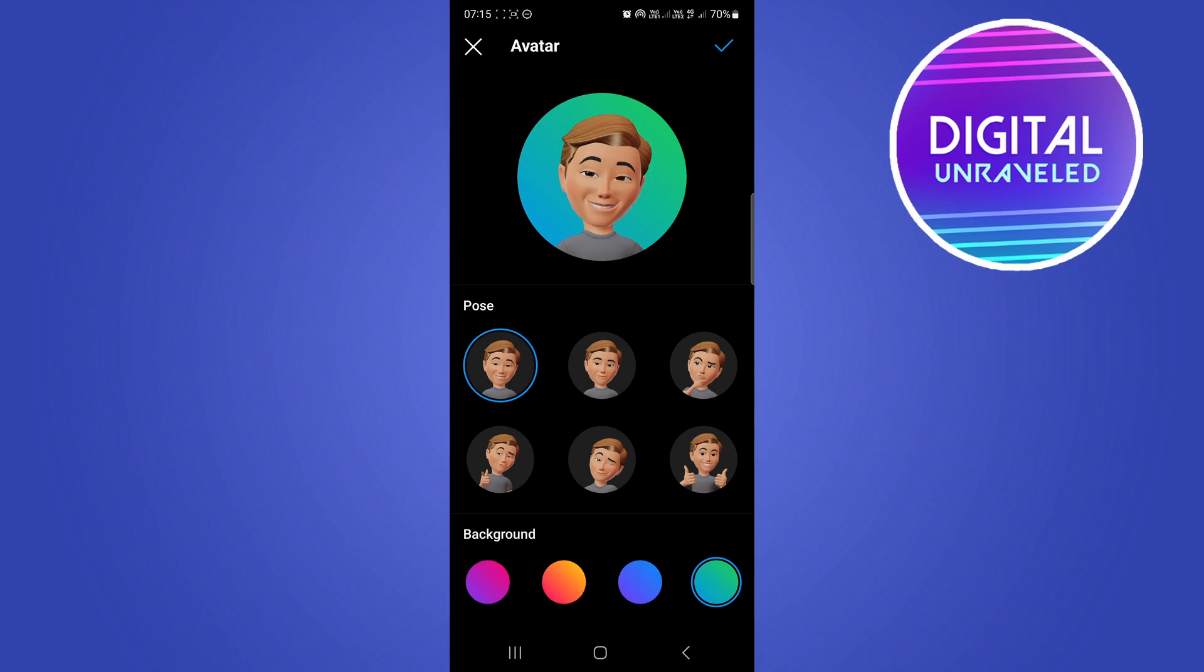Now one thing to remember also is that Instagram doesn't roll out features to everyone all at the same time because that'll be too much for Instagram. So you have to make sure that your country and your specific account has been tagged to get that specific update.